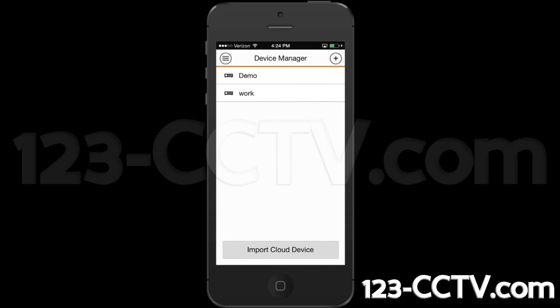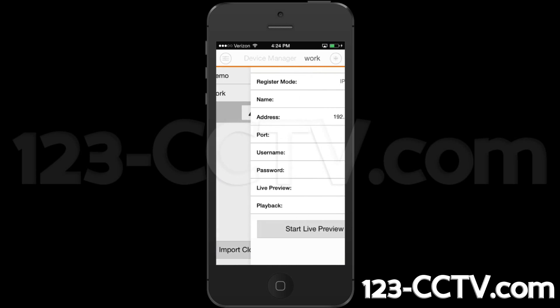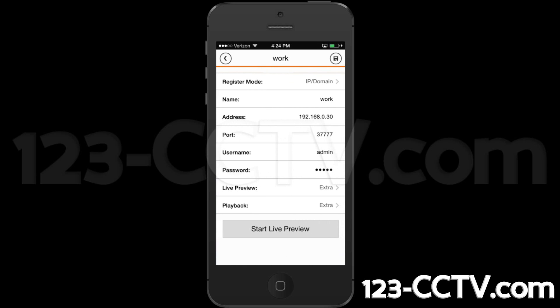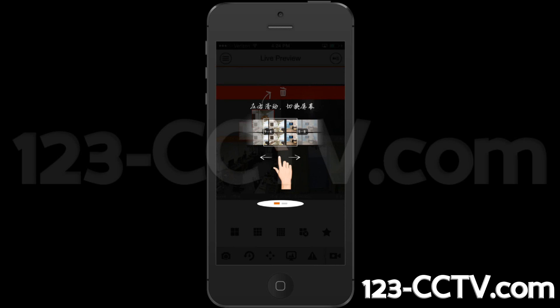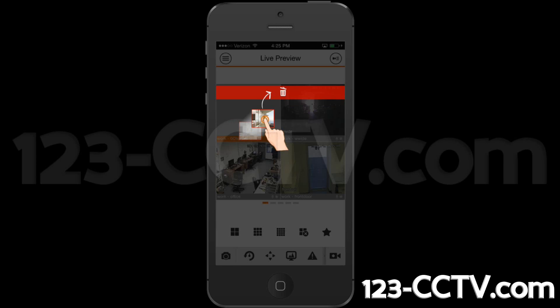Select the device that you just created from the Device Manager list and select edit. Scroll down to the bottom and select start live preview. You will now be able to view your cameras.